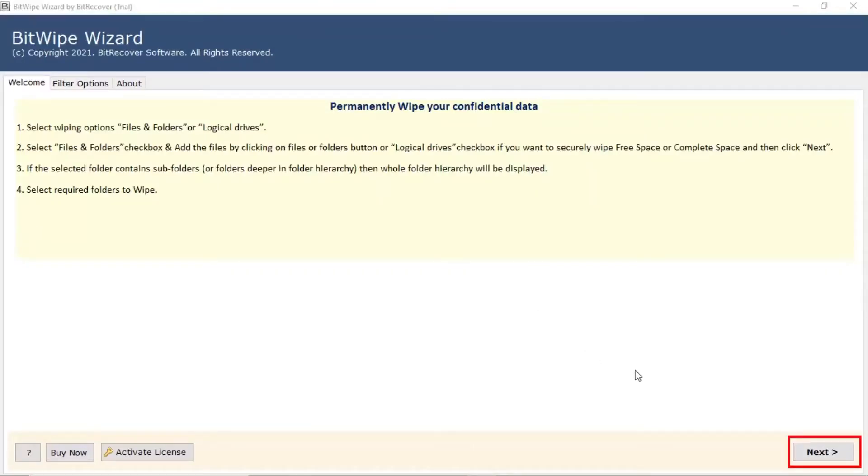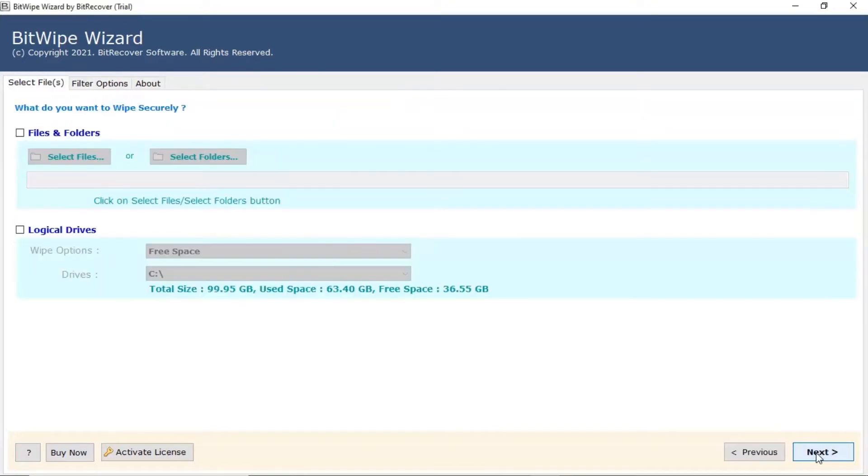Click on Next button and start the process. The software provides various options to wipe data. First one is file and folder.